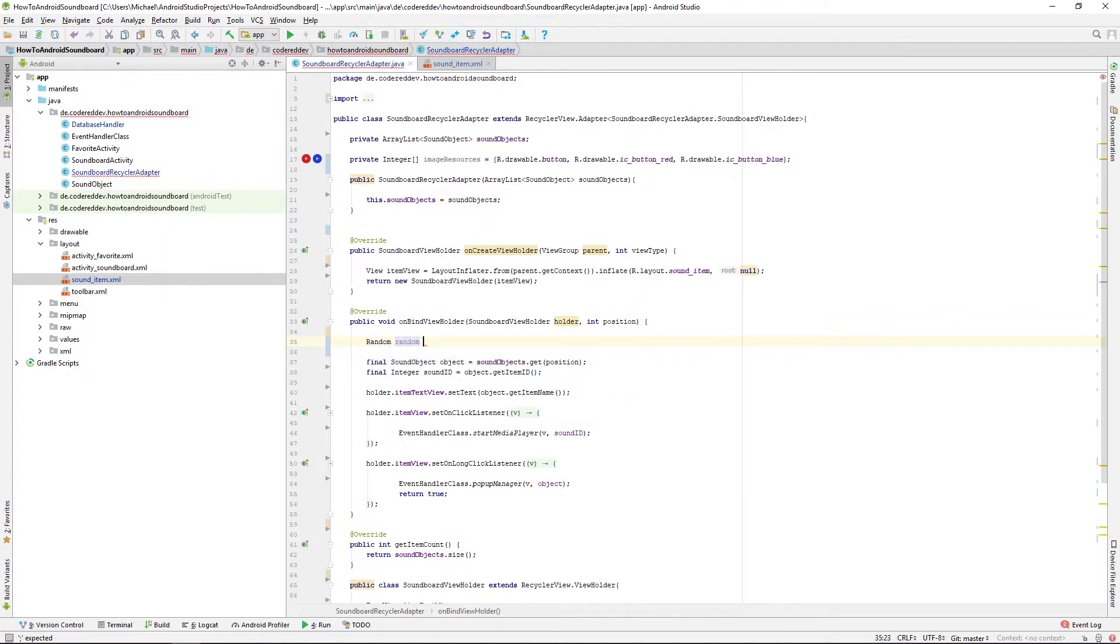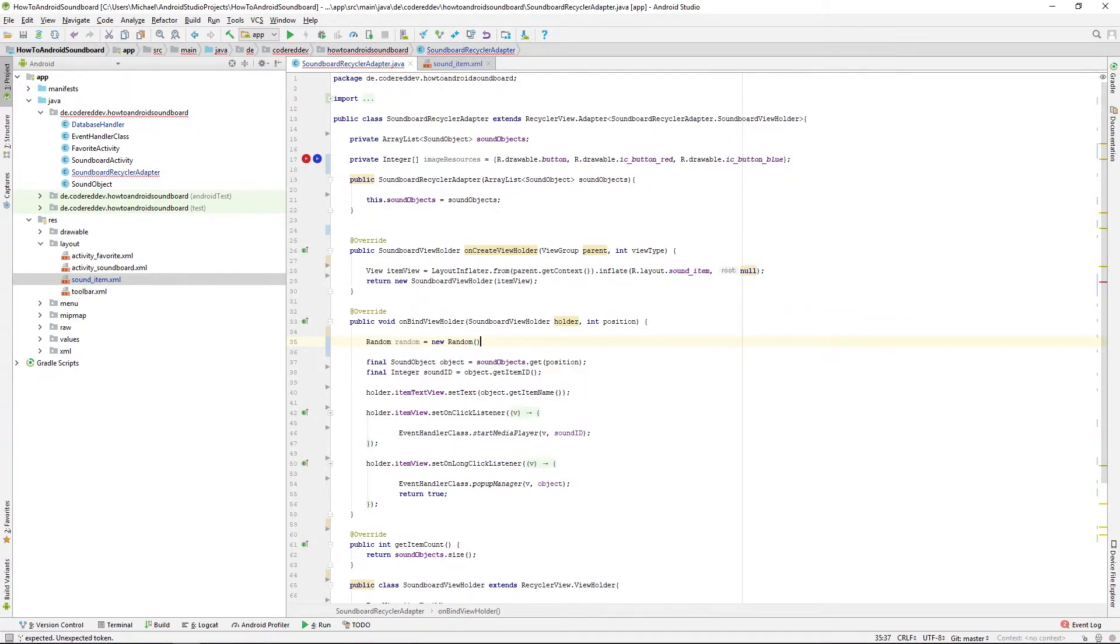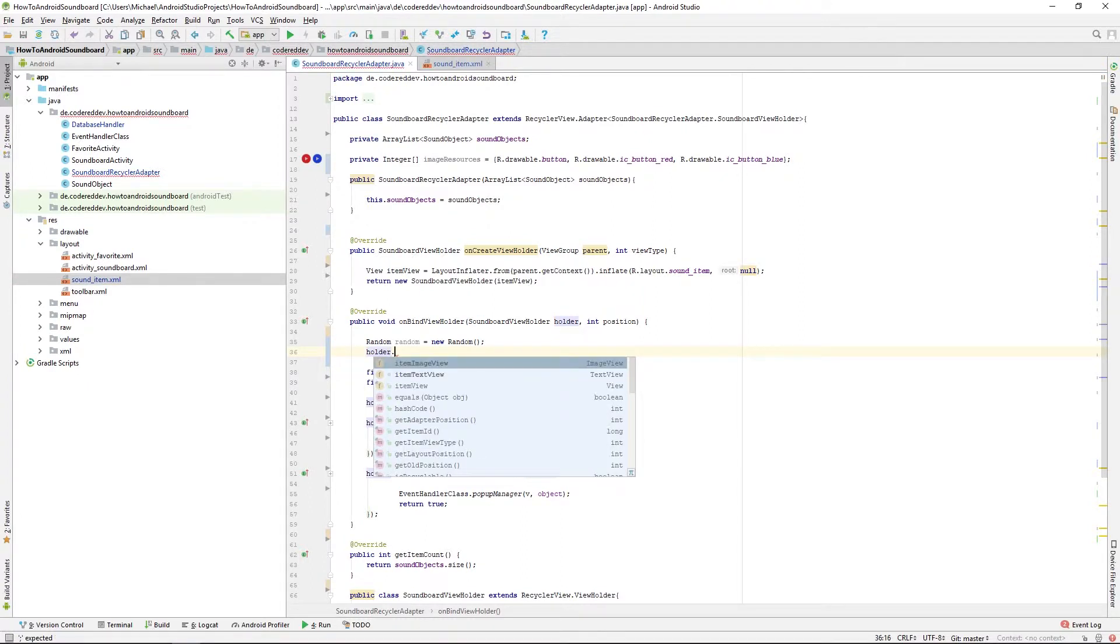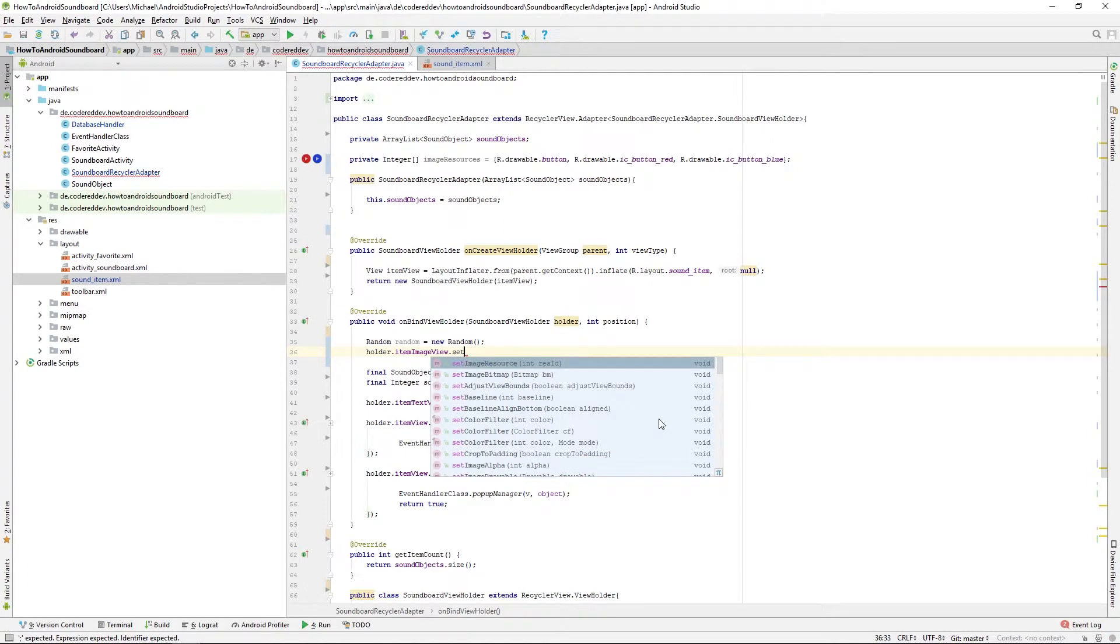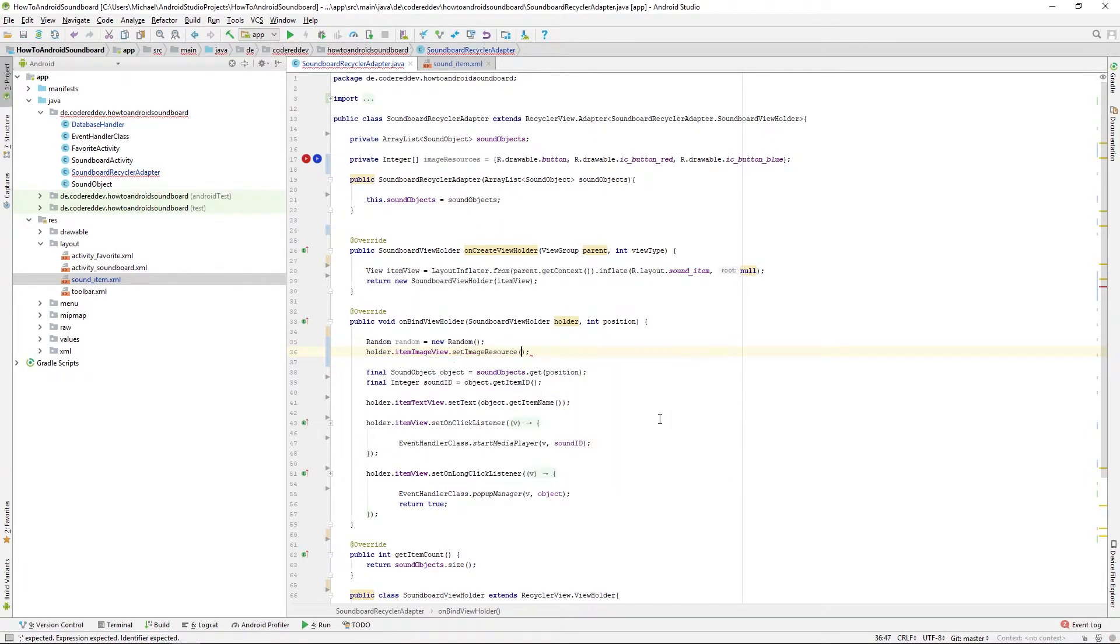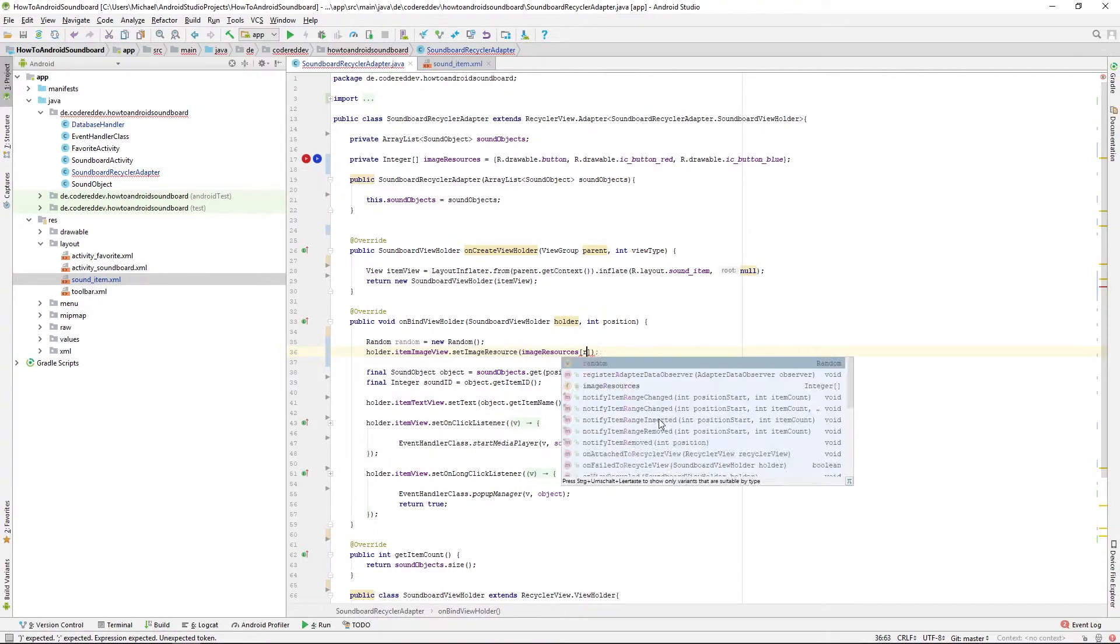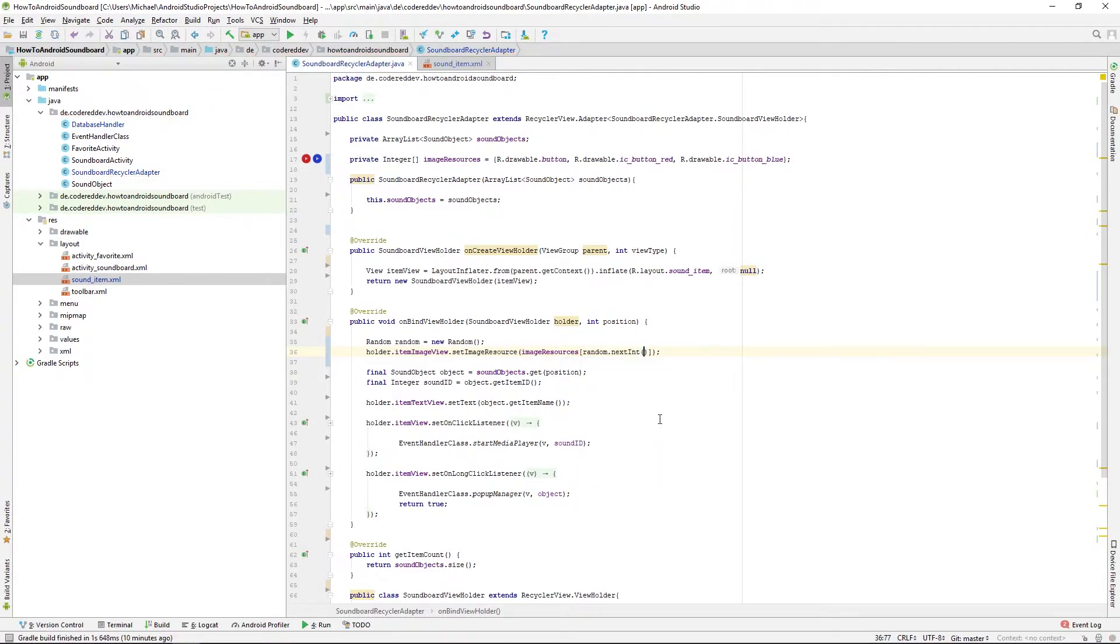And then we want to set the image resource of the currently selected item and we're doing this by handing over a resource ID from the image resources array. And as an index we are using the random.nextInt.